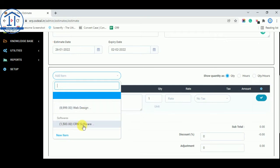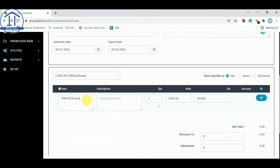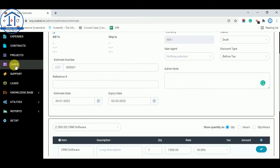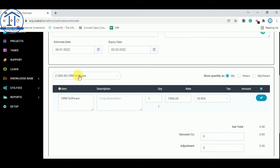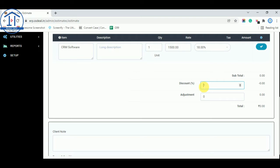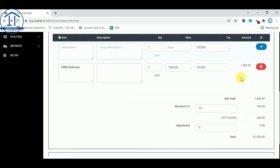I am selecting CRM Software. The price and GST rates come up automatically. You can also add descriptions in the Items tab so next time you select CRM Software, the description comes up as well. You can set the quantity, the unit, and the cost per unit. If you want to give a discount, you can enter it here — for example, 10% discount — and click the checkmark to confirm.